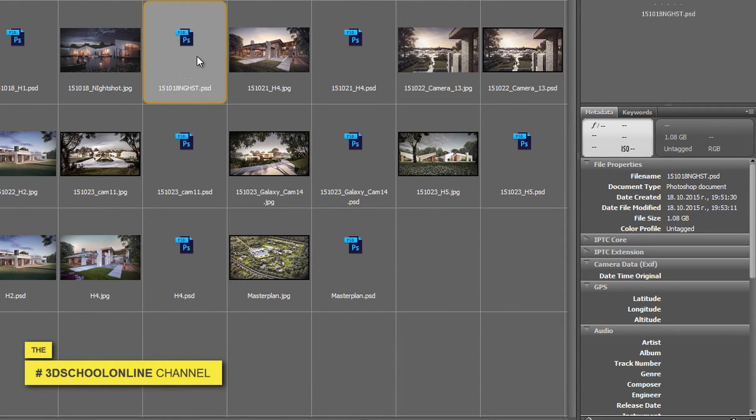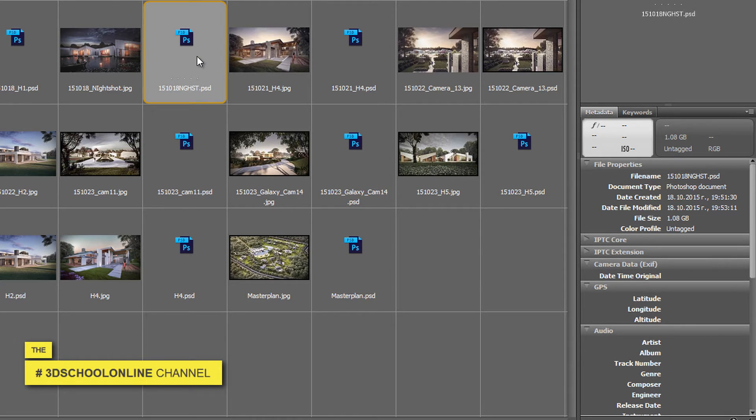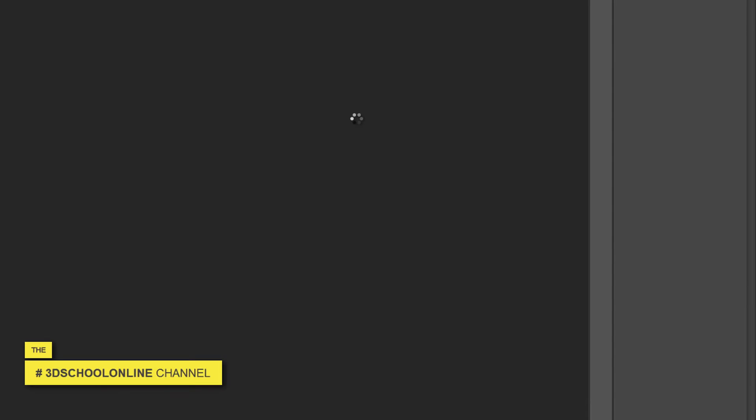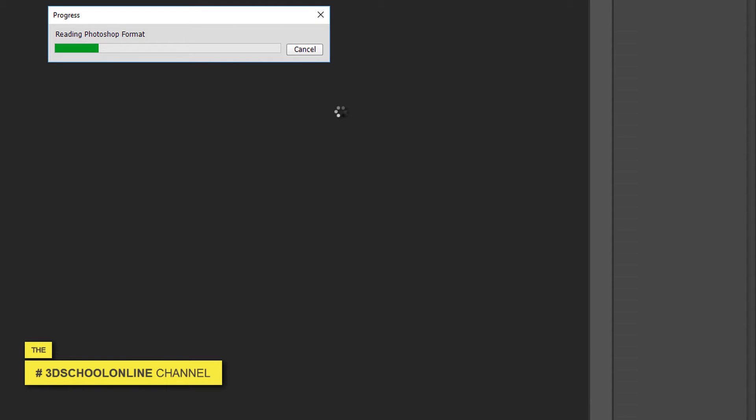You see on the right side there is some additional information about the files and a simple preview. By pressing enter or double clicking, your files are jumping into Photoshop immediately.